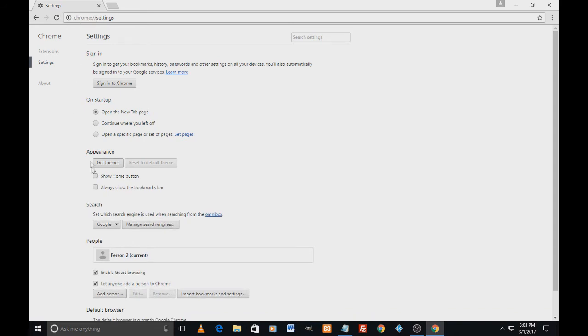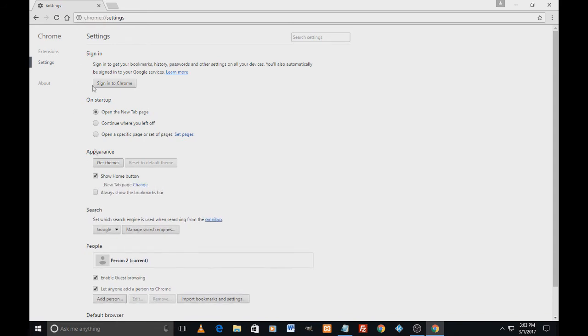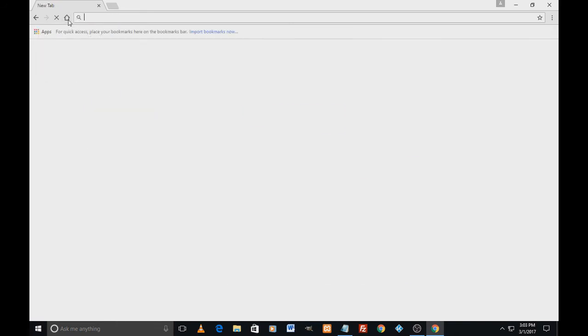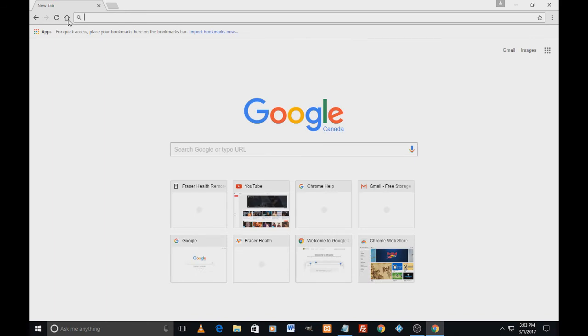I'll click on the home button and I'm back to the home page. So this is as simple as that. I hope this video was helpful. Please subscribe to the channel.